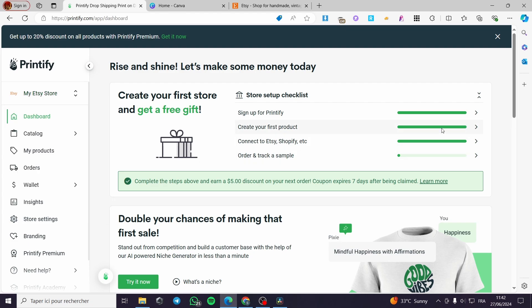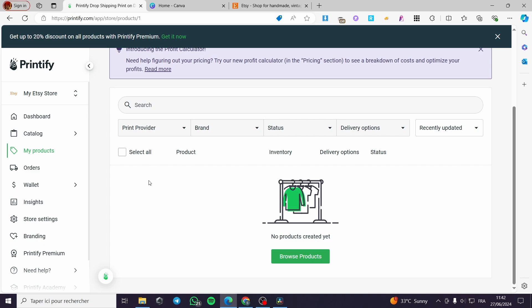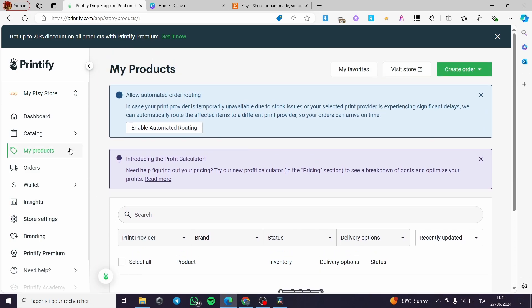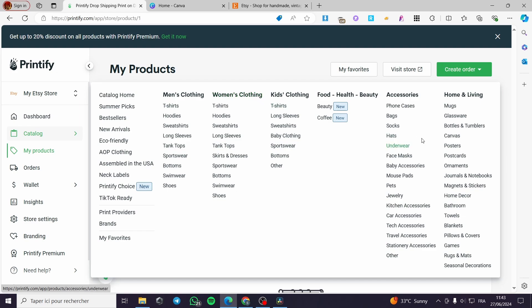The next thing you need to do is add a listing. Go to the Catalog — you can also go from the Products section, but I haven't created a product yet, so I'll go to the catalog and choose a product to make a listing with. There are many catalogs filtered by category: Summer Picks, Bestsellers, Men's Clothing, and more. Select whatever you want.